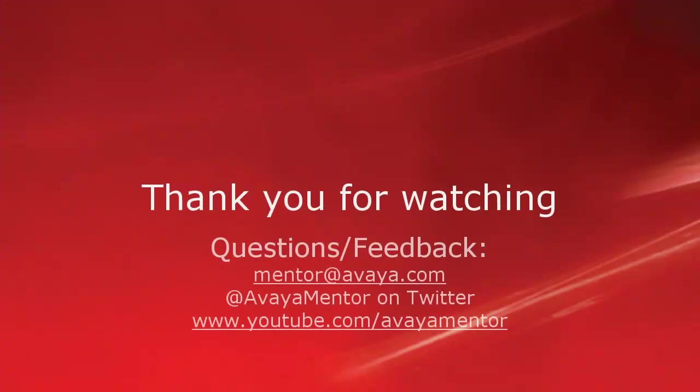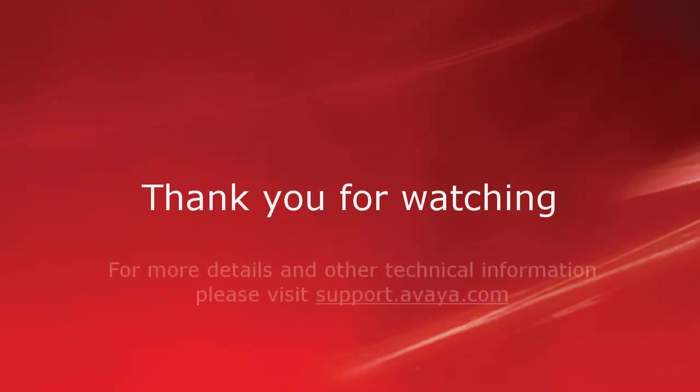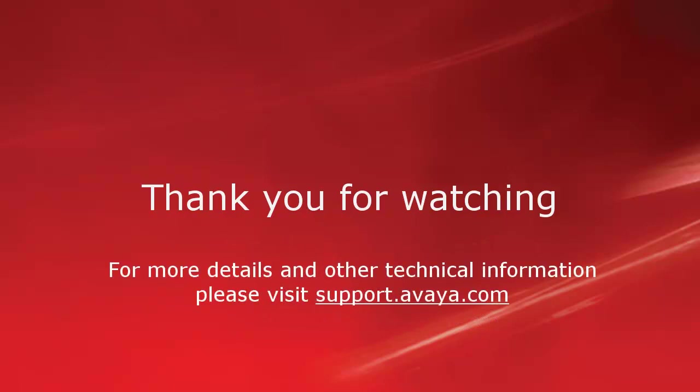Thank you for your time today. We welcome comments, questions, and feedback at mentoratavaya.com or on Twitter at AvayaMentor. For more details or related information, please visit support.avaya.com. Thank you for choosing Avaya.